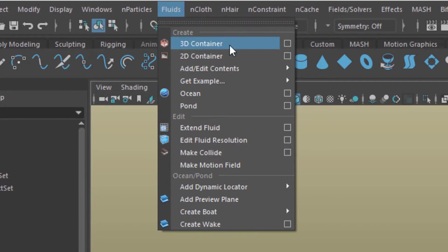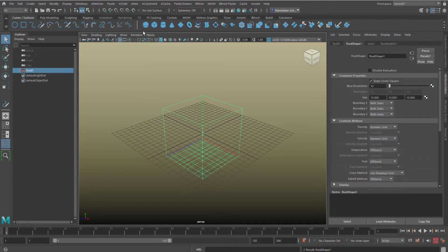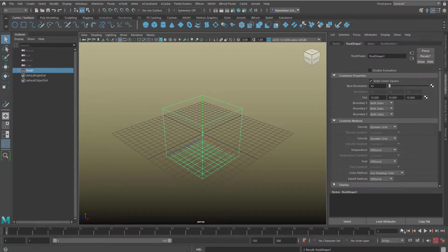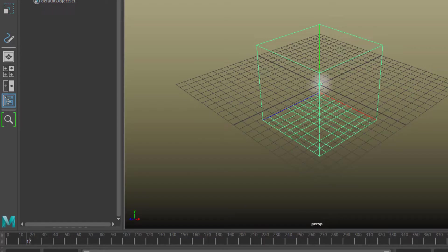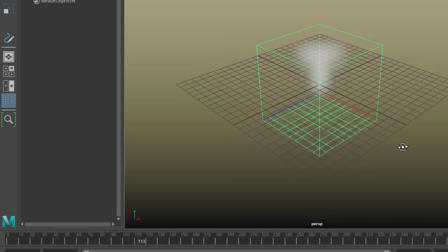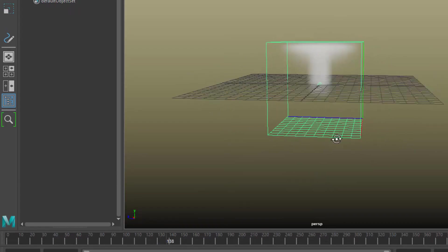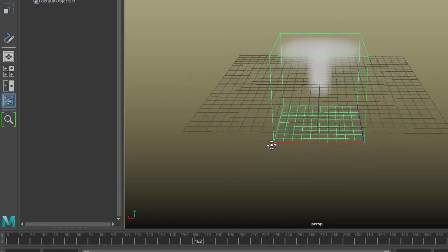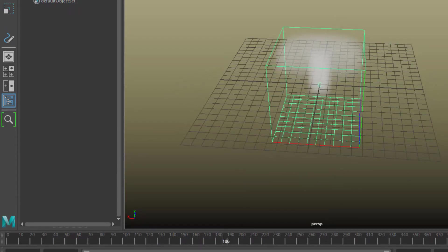It creates a box with a grid. The grid shows us the resolution, by the way. When we run the simulation, steam evaporates from the center and it spreads all around, but it does not escape from the container.